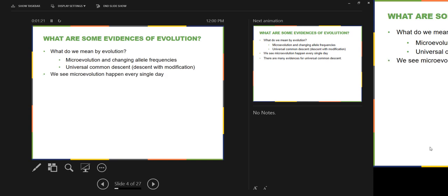We see microevolution happen nearly every single day — you can watch it, really from generation to generation. There is overwhelming evidence for microevolution, for changing allele frequencies. We talked about natural selection. What three types of natural selection are there? There is one in which the average condition is maintained but more individuals have that average condition — what do we call that?